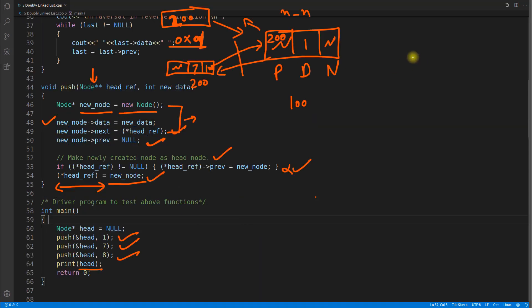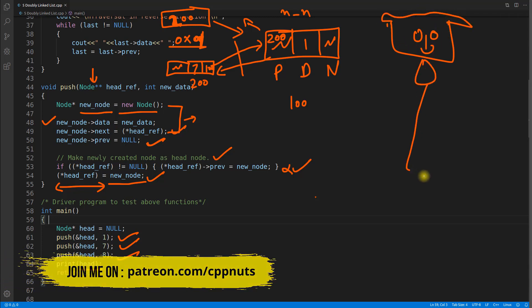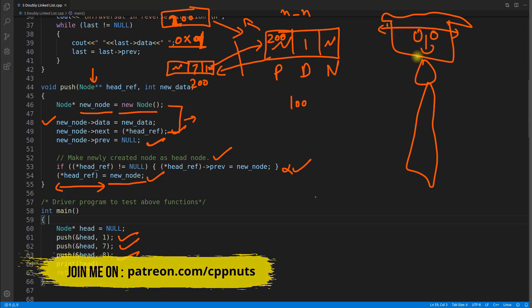So to sum up this video: the next video is about circular doubly linked list, or doubly circular linked list. Don't forget to hit the like button and subscribe to my channel if you are new. I'll see you in the next video. Bye bye, take care.